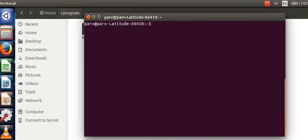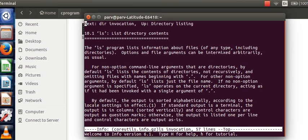Now to make help more user interactive we have this command called info. So simply type in info followed by a space and then the command related to which you want some details.